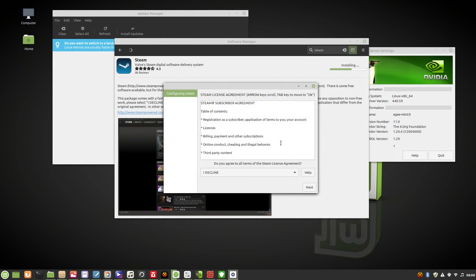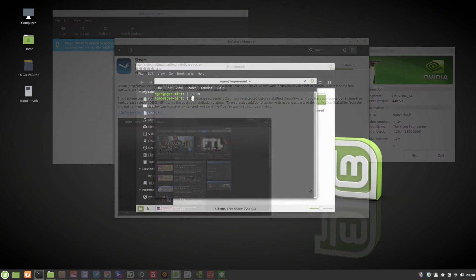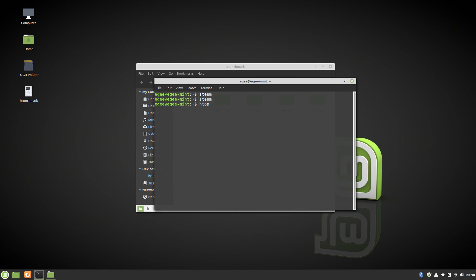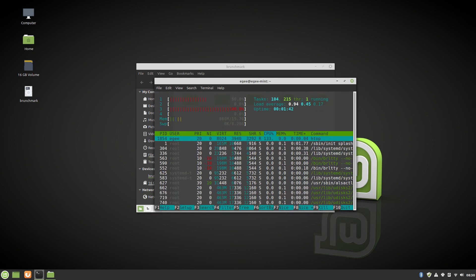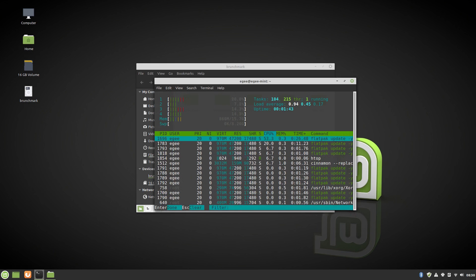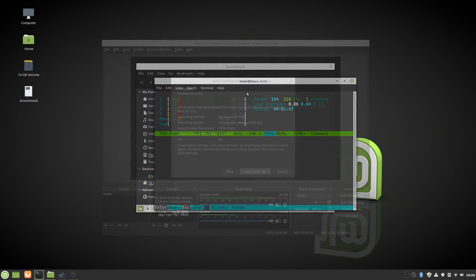I installed Steam from the Software Center, but something must have screwed up during the install, because I couldn't launch it. I actually had to purge it, and then manually install it with apt. Steam was installed from the repos, and not Flathub, so I don't have an excuse for that.